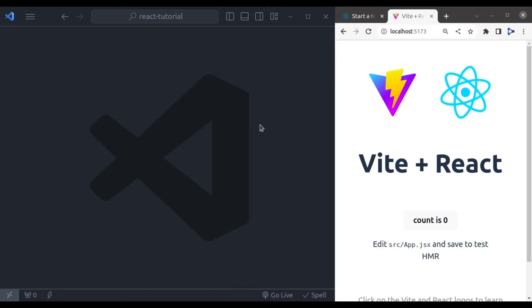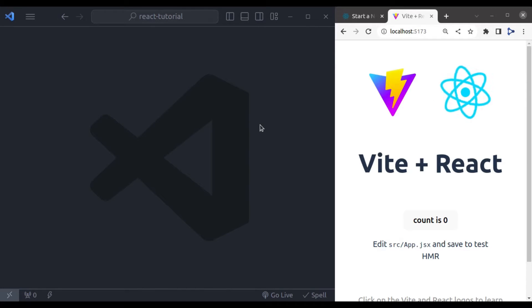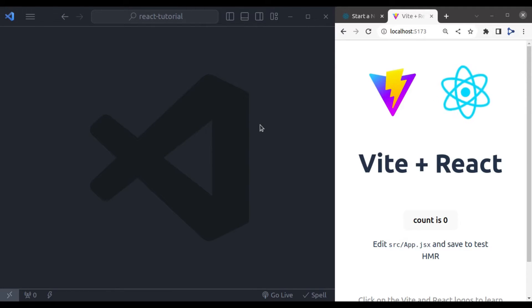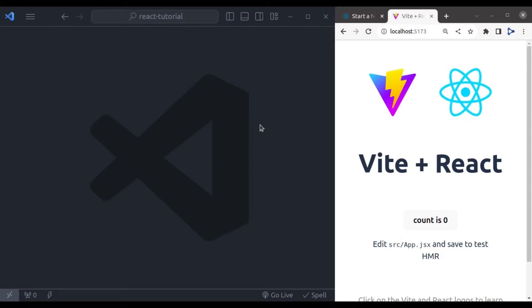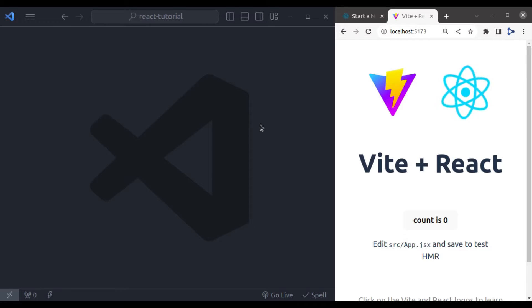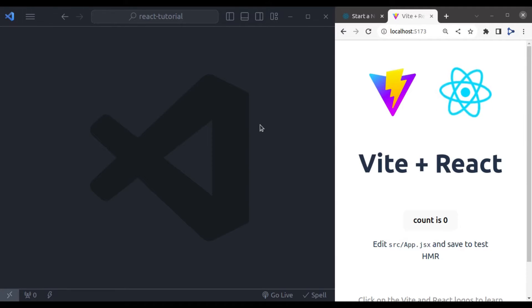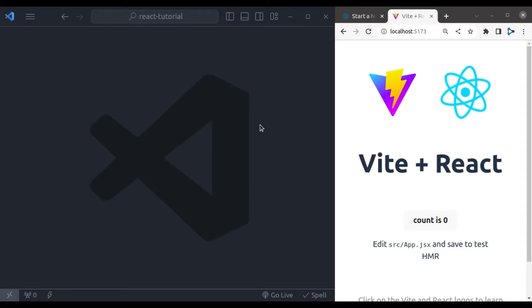Hello developers, welcome back to our channel, I am Harish Kumar. In the last video, we started our React adventure by making a React app with Vite. Today, we are taking another step forward by learning about JSX.